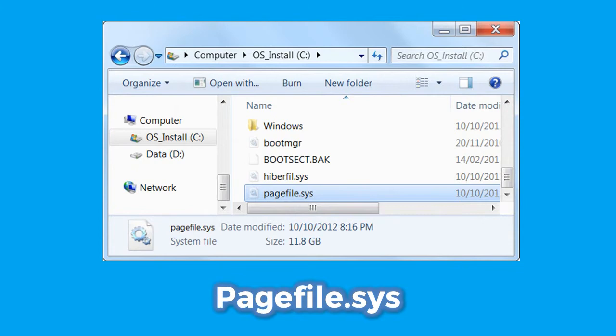PageFile.SYS is a file Windows uses to implement virtual memory. All of the data that should have been in RAM but cannot fit in there is stored in this file.